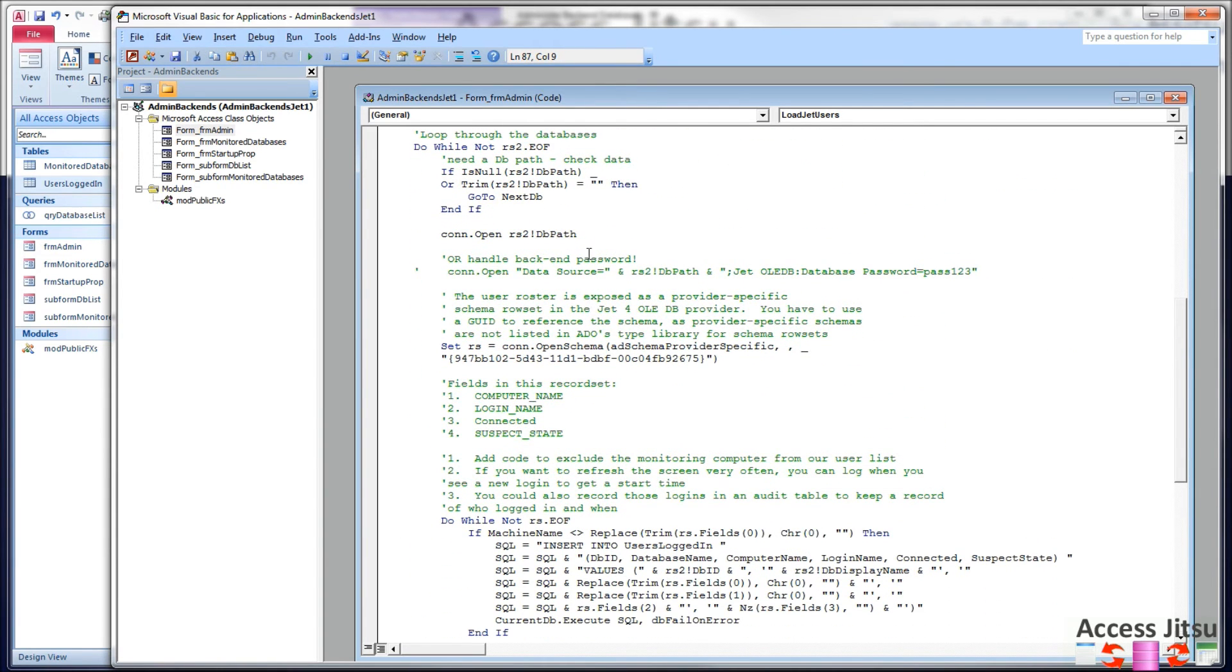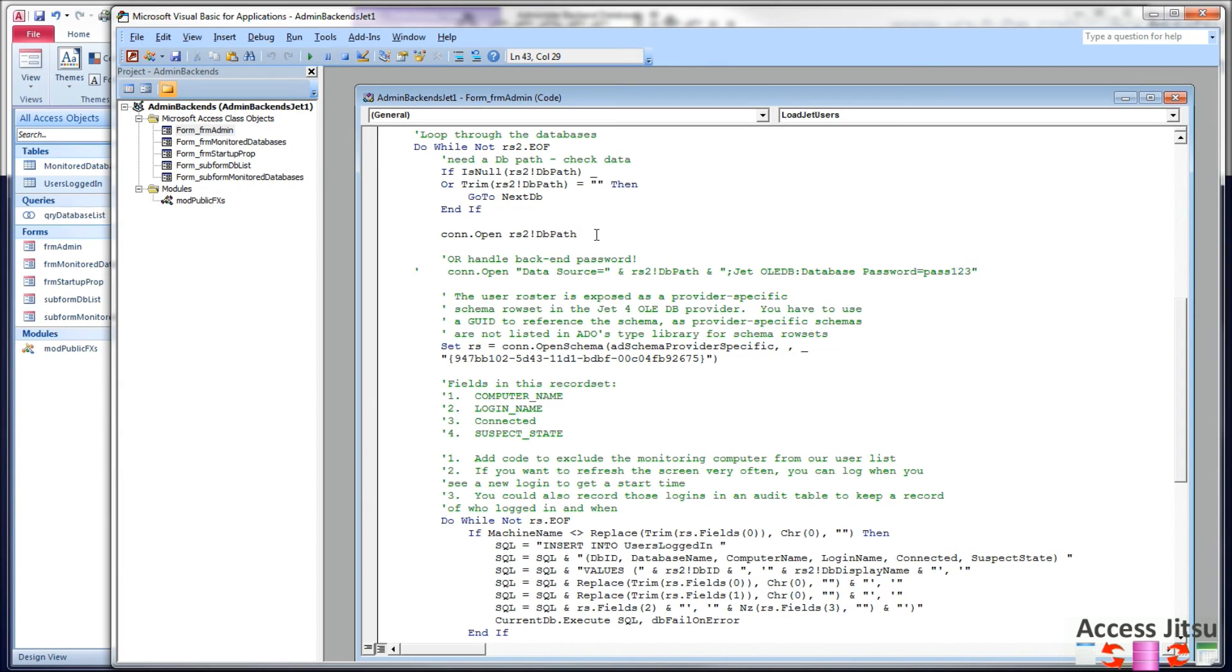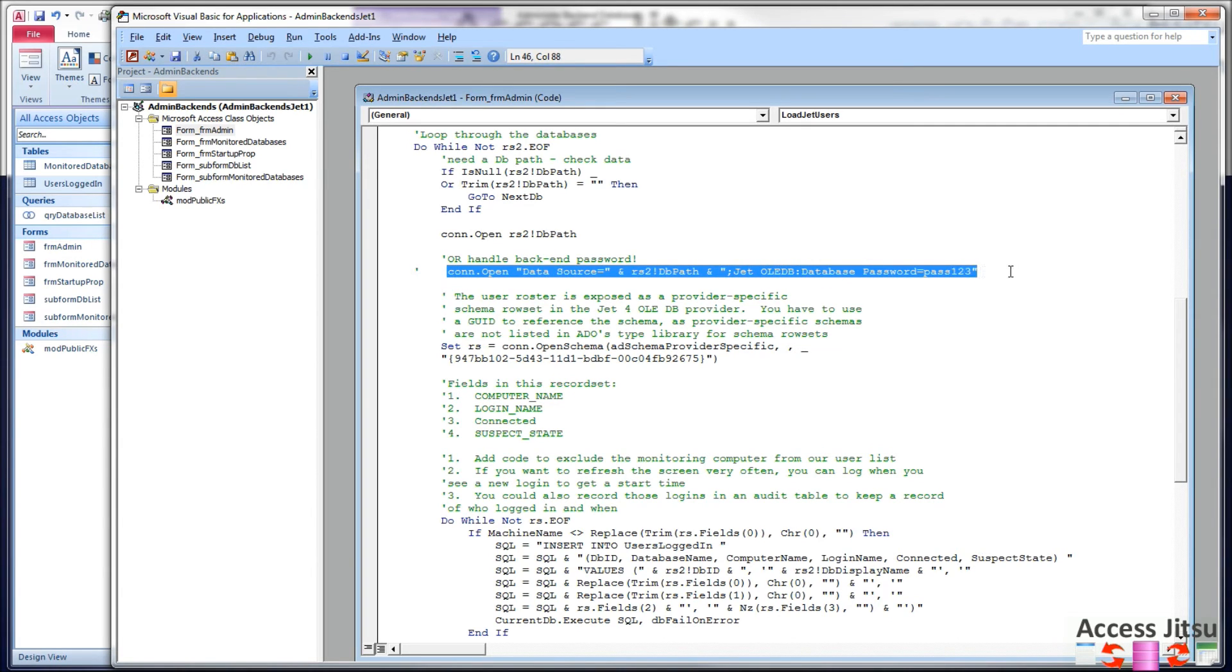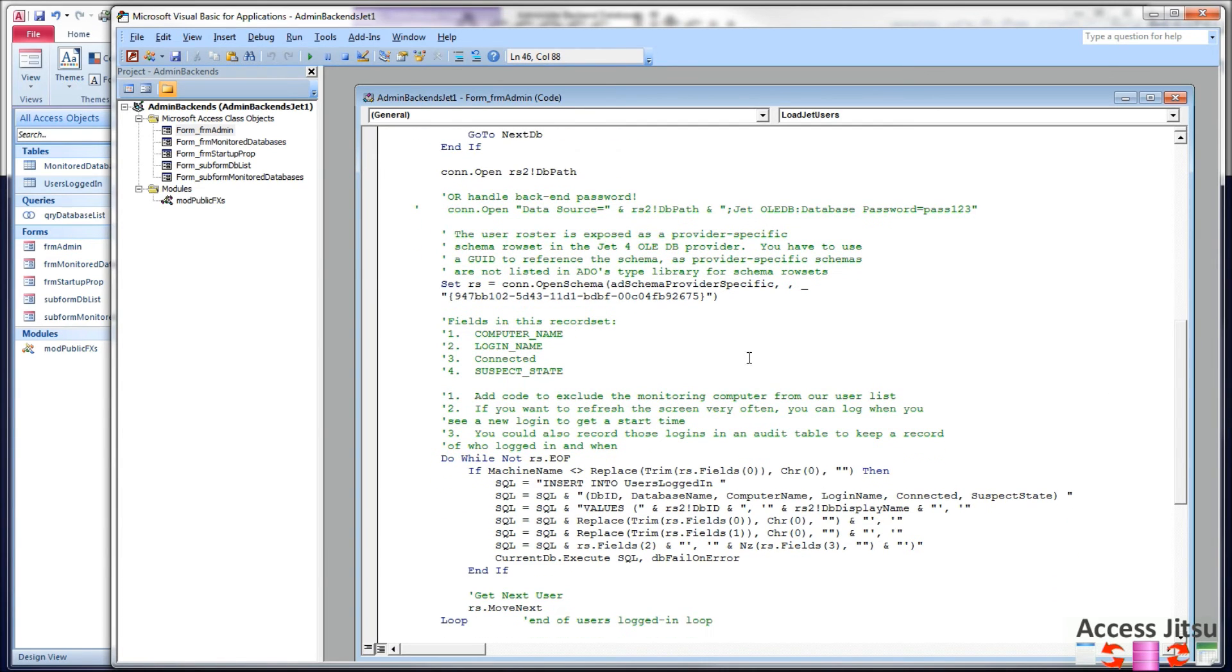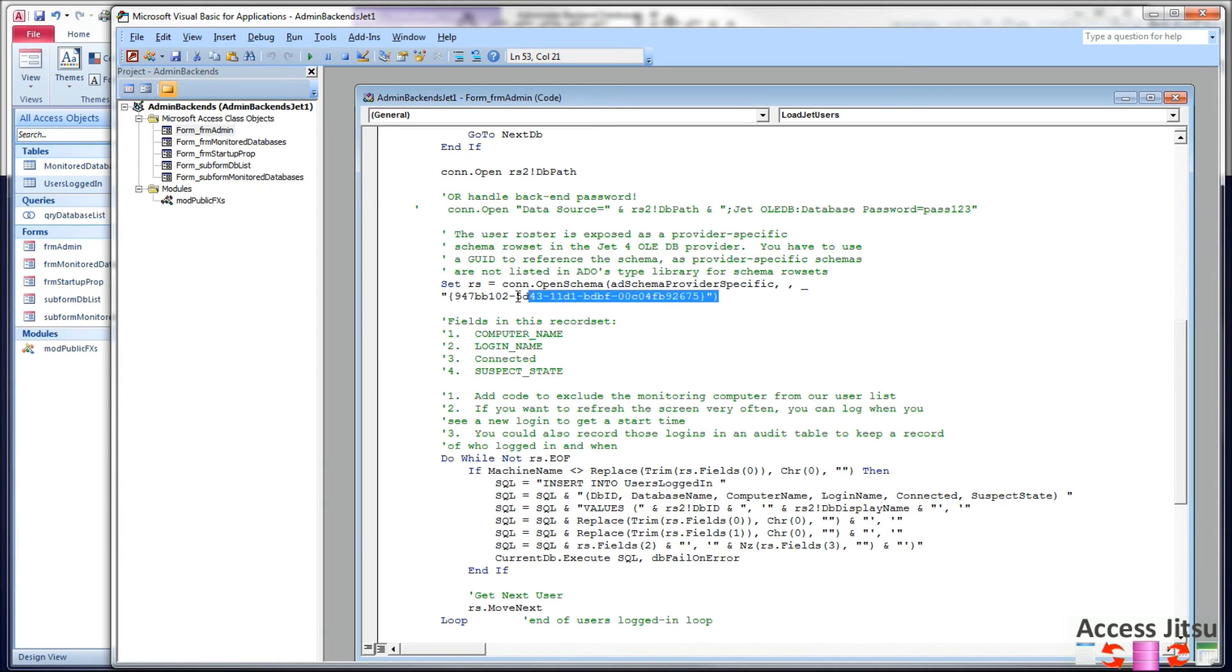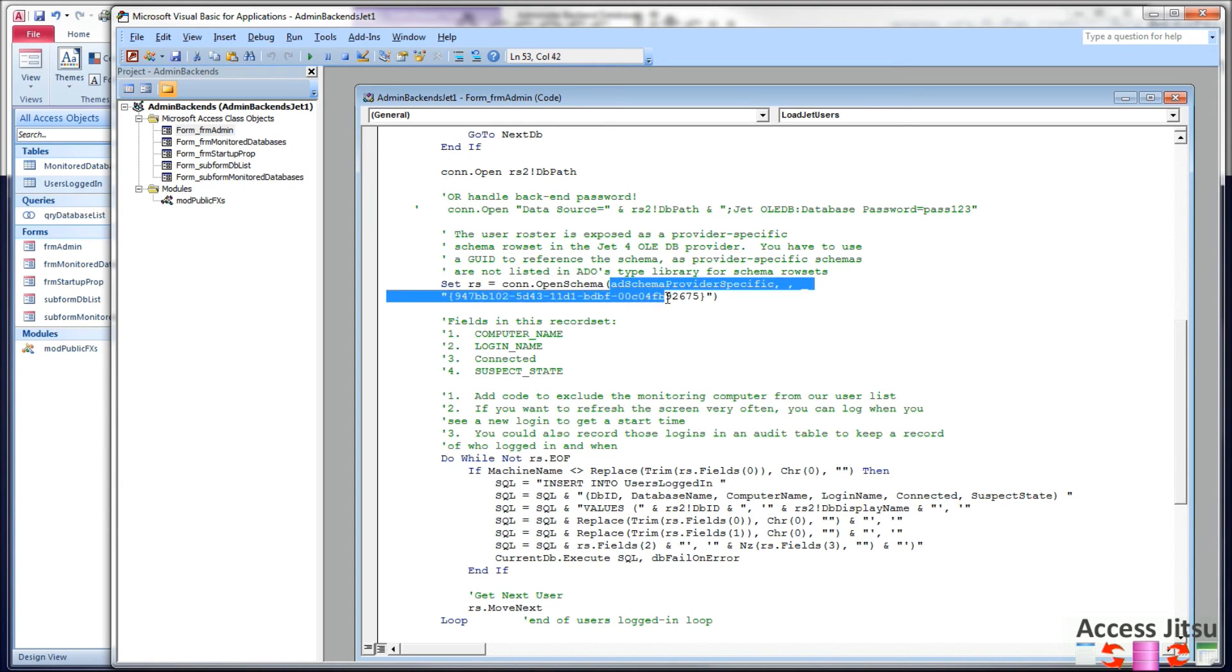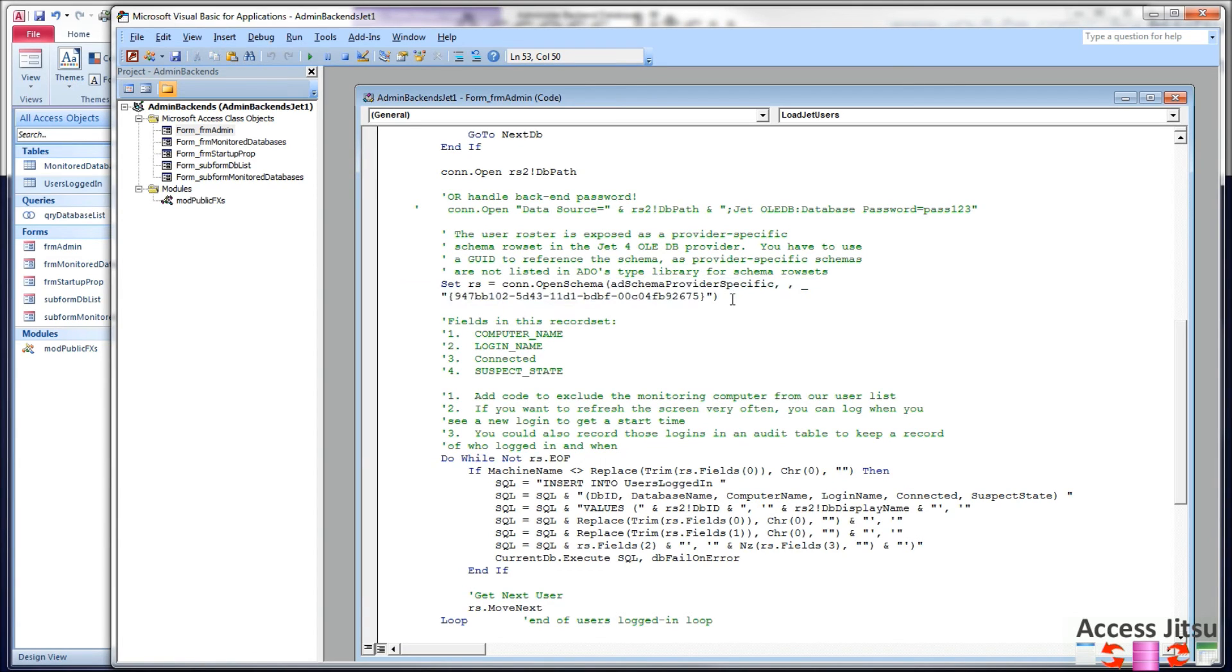So when we do have a valid path, we're going to open a connection. So connection.open using the path that we just obtained from our record set. Now, if you've got a password on your databases, you're going to need to use this format of the command right here. I've got that commented out for you. Next, we're going to actually interrogate the schema that Microsoft provides to get information on the users in each database. This is coming right off of Microsoft's website. We're setting a record set equal to the connection we established, open schema, and then all this good stuff is coming right out of Microsoft's website. It's the same for every access database. Just copy it right in there.